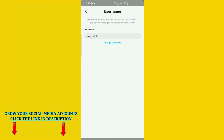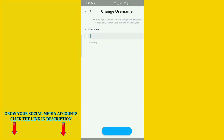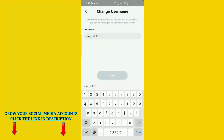You can see the Change Username option here. Click on it, and again it confirms your username can only be changed once a year. Just click on Continue.